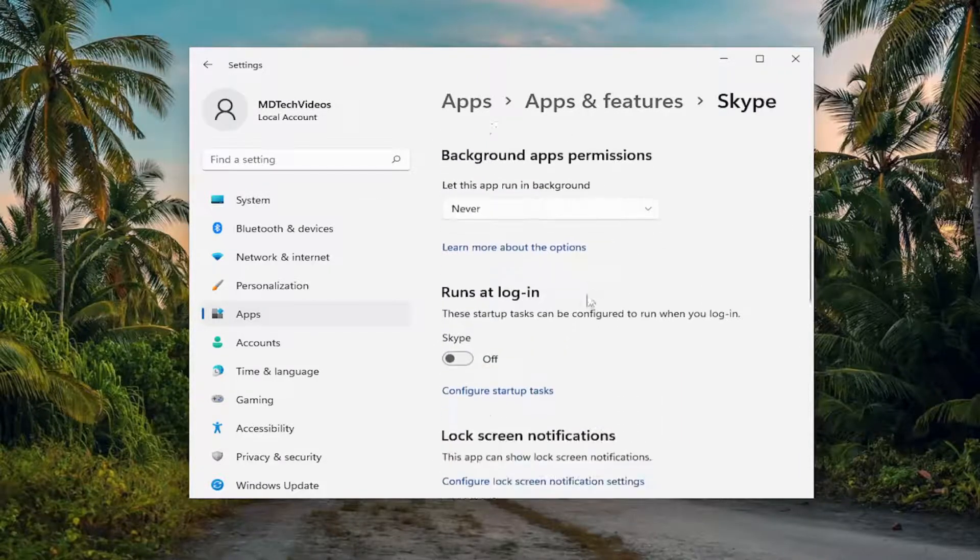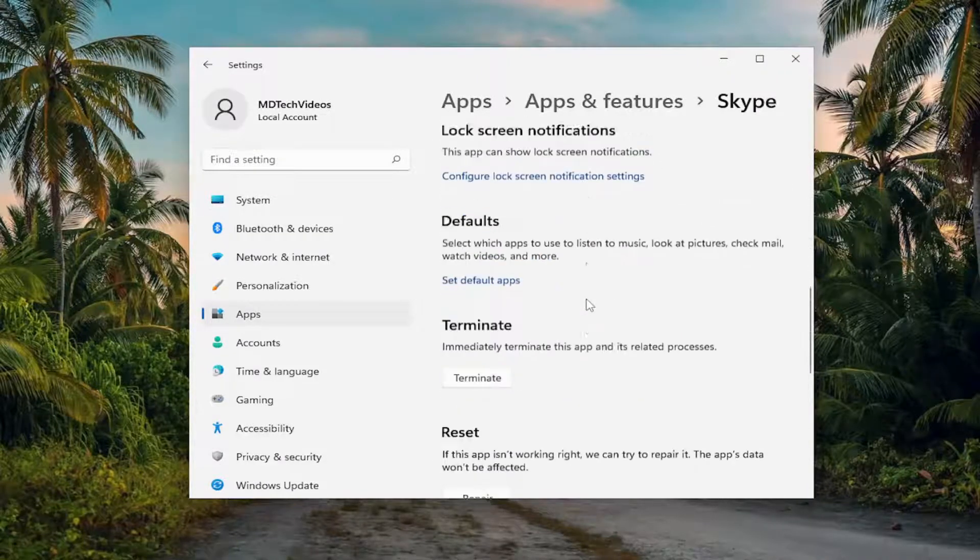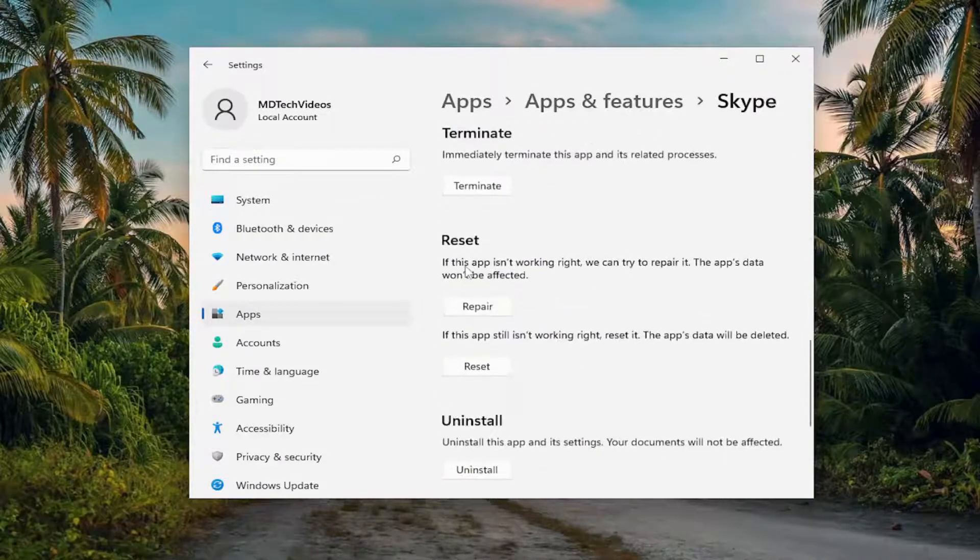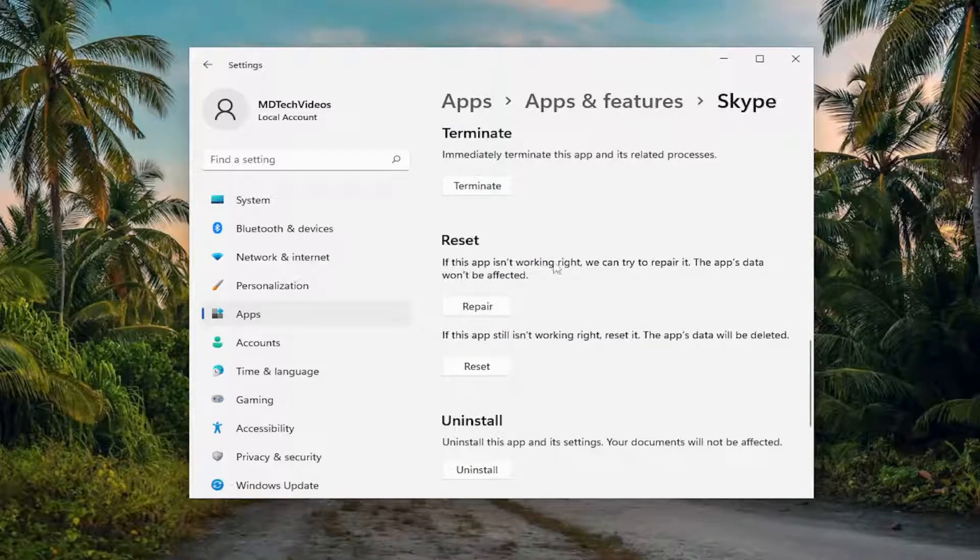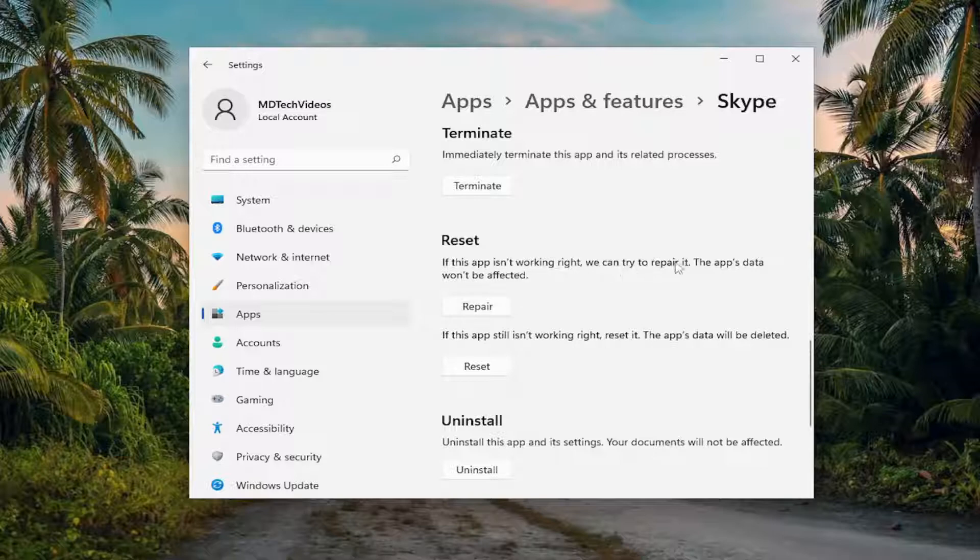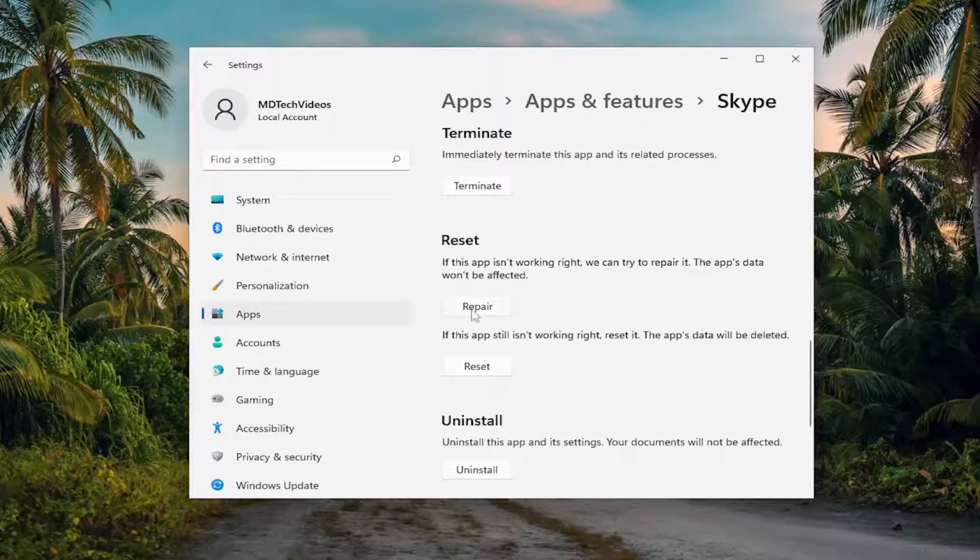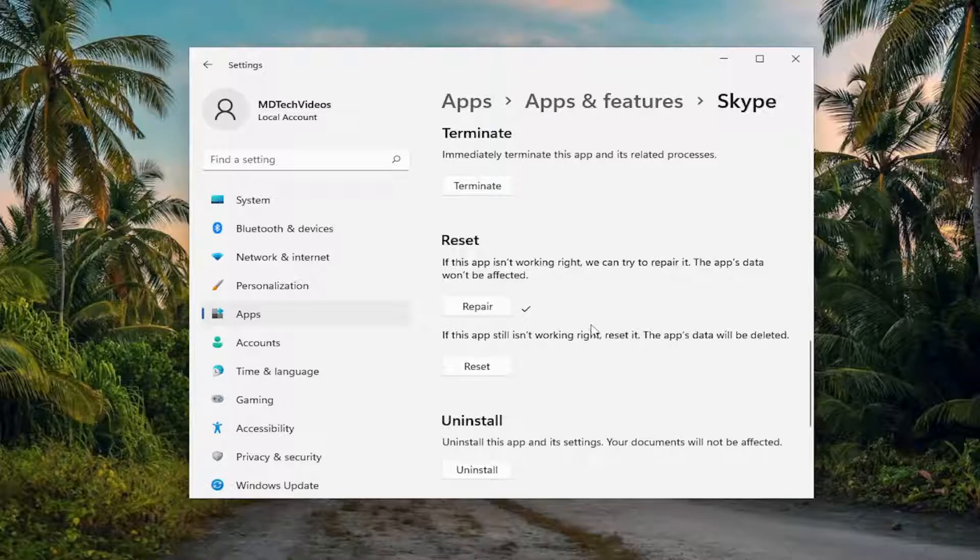Scroll down. Underneath reset, if the app isn't working right, we can try to repair. The app's data won't be affected. Select the repair button, and then restart the computer and relaunch Skype and see if you're still having that issue.